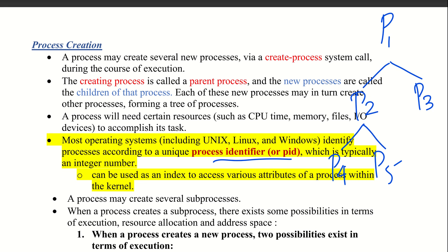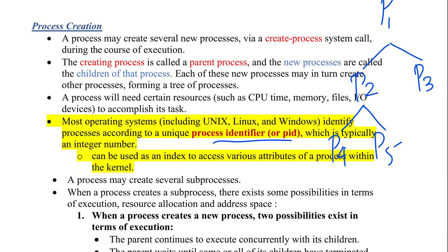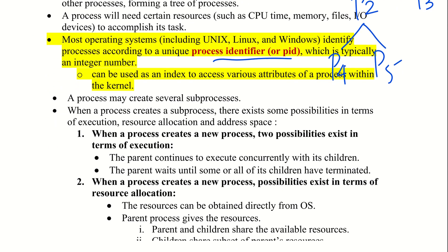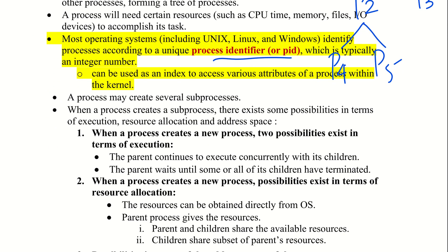This unique ID is used as an index to access various attributes of the process using the process identifier. When a new child process is created, a separate process space is allocated for it.